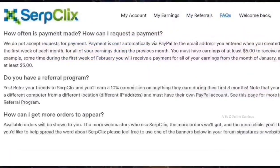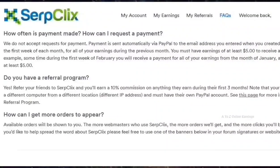SerpClix will automatically send payments through your PayPal account in the first week of each month for all your earnings in the previous month. You must have at least $5 in your SerpClix account balance to receive your payment. SerpClix does not have any payment options other than PayPal, so join only if you have an active PayPal account.